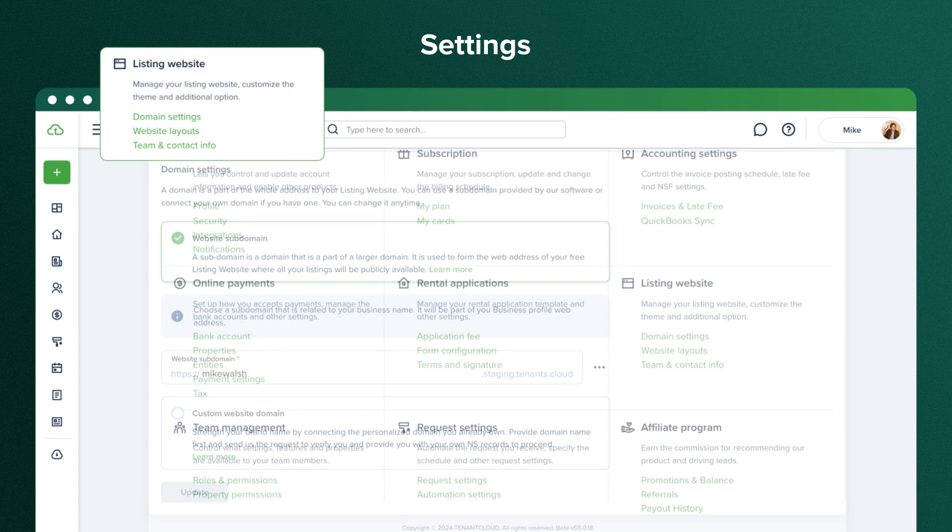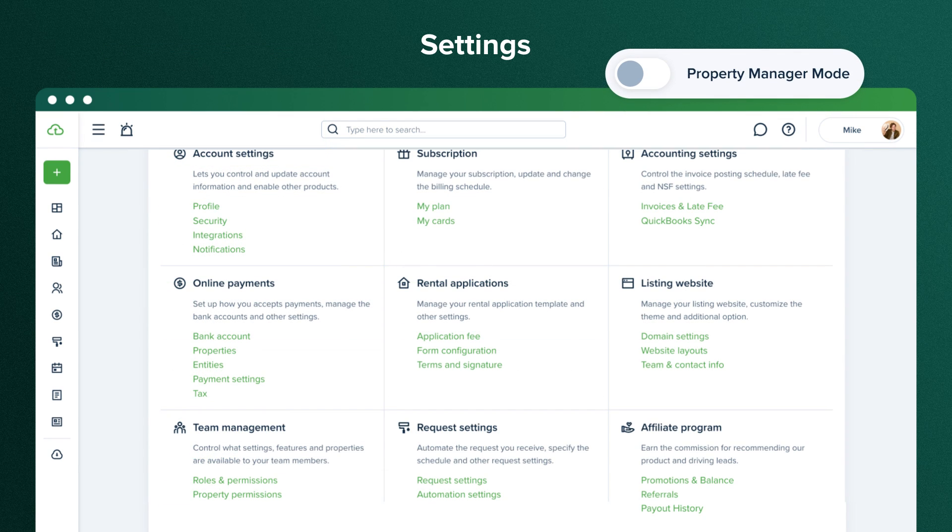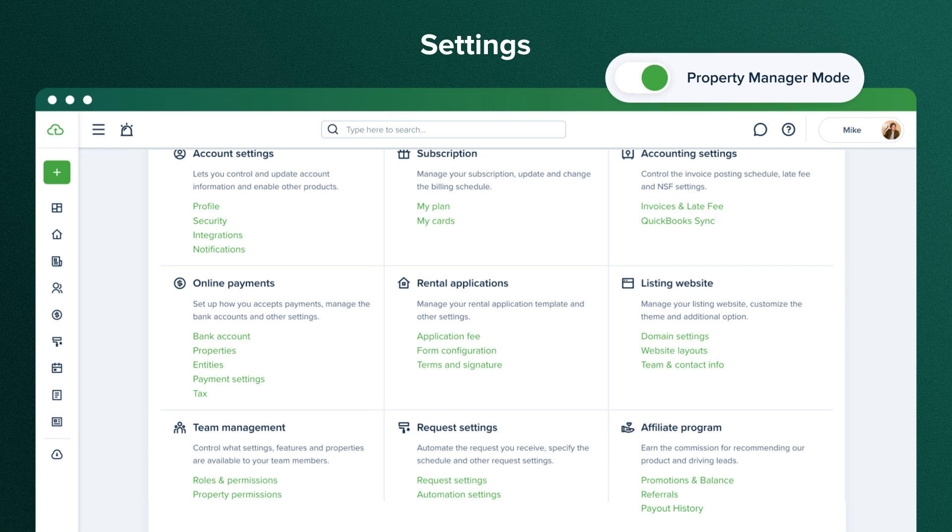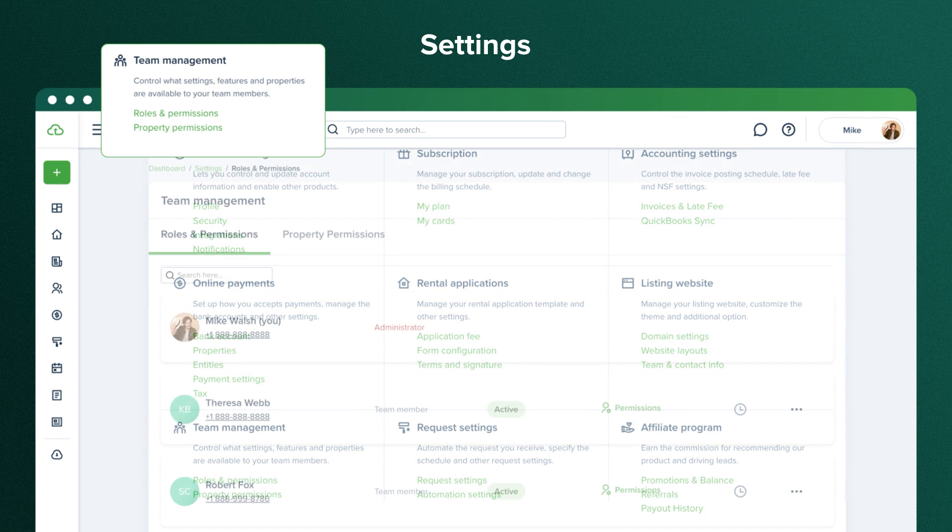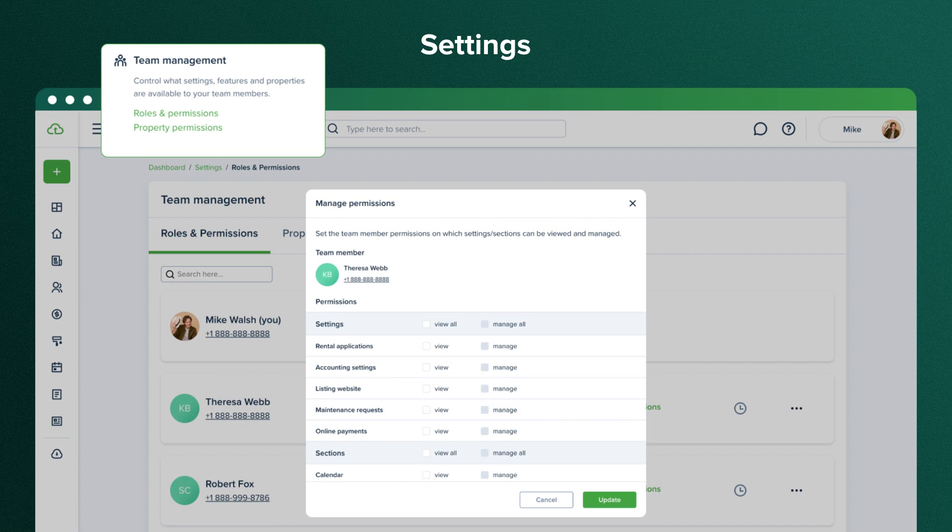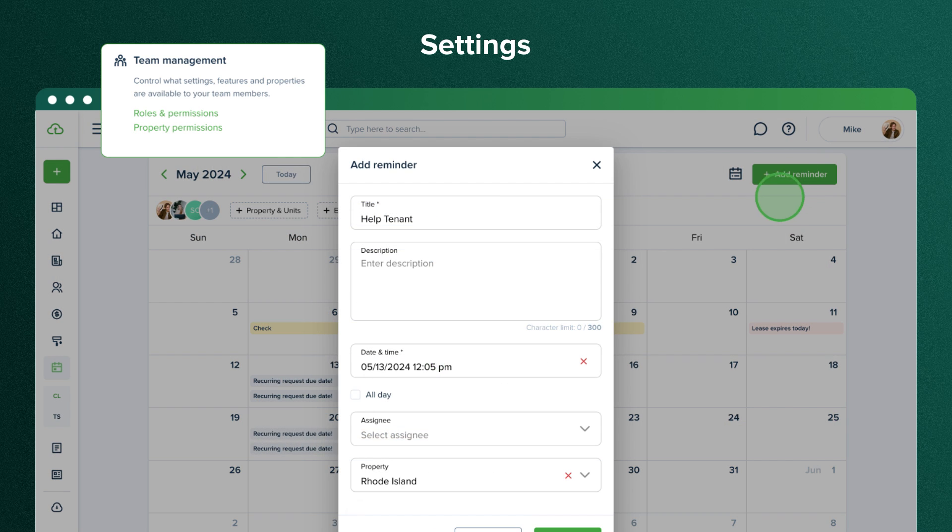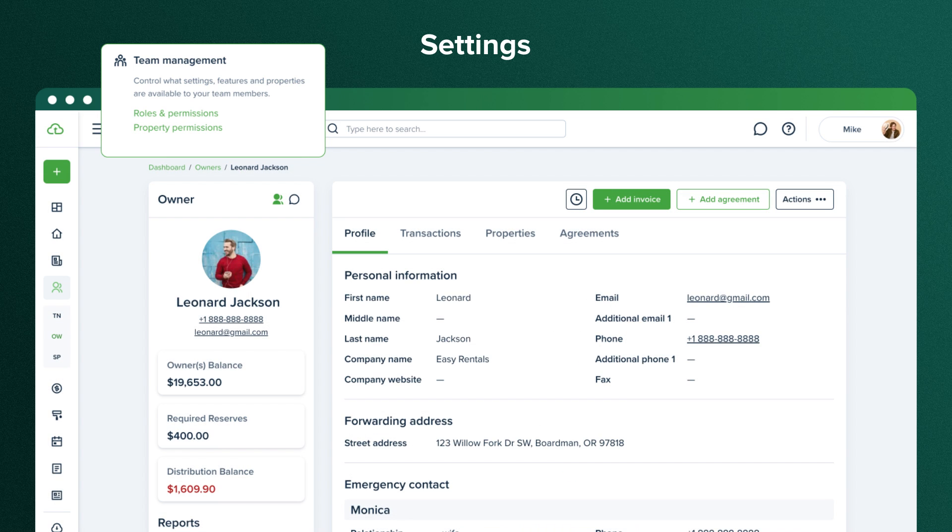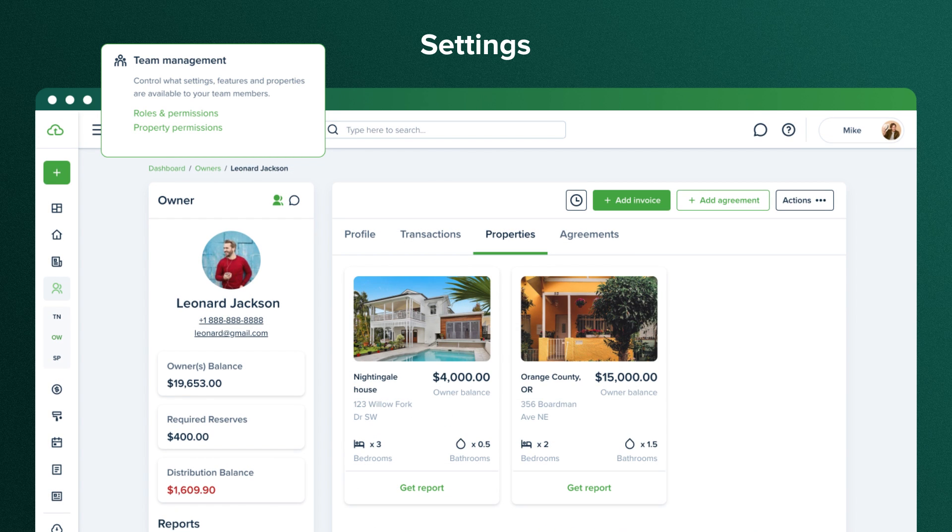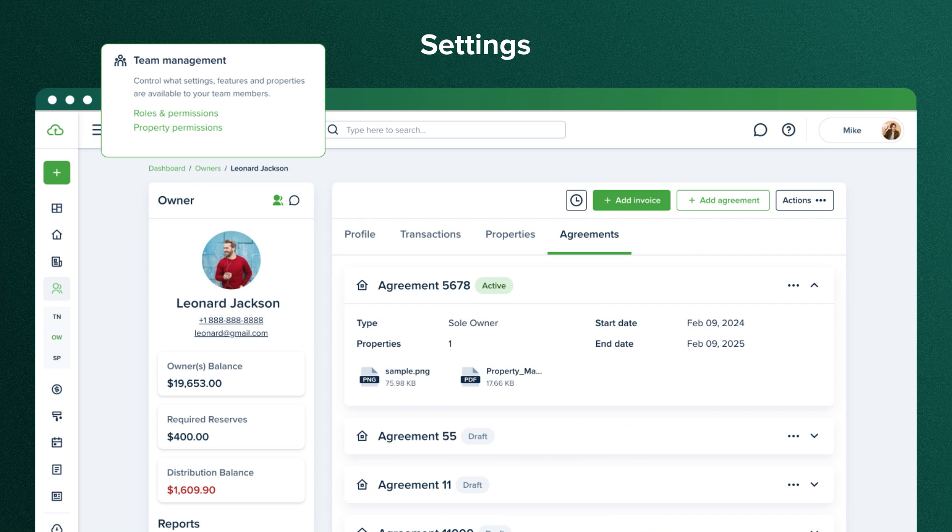If you switch your account to property manager mode, the default is landlord mode. You can add team members, assign them to properties, and manage their permissions within the system. When you've added team members, you can use the calendar to create reminders and assign them to someone from your team. You can also connect with owners, assign properties to them, share reports, send maintenance requests for approval, share owner agreements, and require e-signatures.